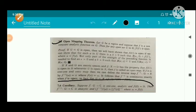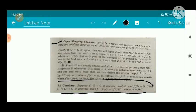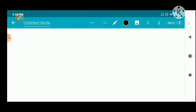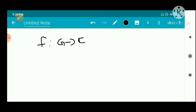Corollary of the Open Mapping Theorem: Suppose f from G to ℂ is one-to-one and analytic, and f(G) = Ω. Then f⁻¹ from Ω to ℂ is analytic, and the derivative satisfies f⁻¹'(w) = 1 / f'(f⁻¹(w)), where w = f(z).